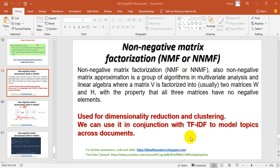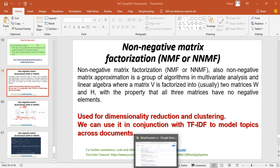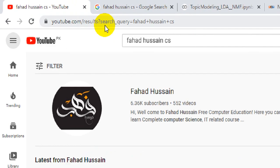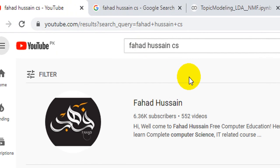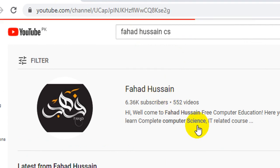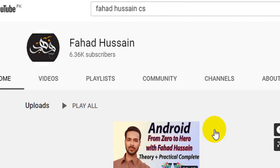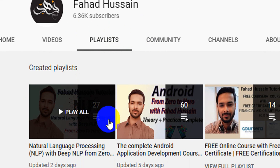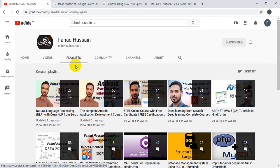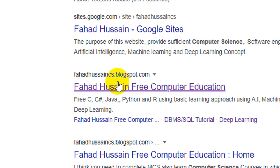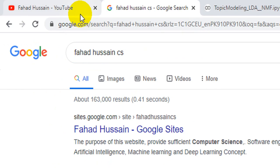Before I start the video, this is related to previous videos on my YouTube channel. You can search and find the playlist. Besides the content and presentation, slides and code are available on my blog at FahadHussain.cs.blogspot.com, and you can download everything freely.